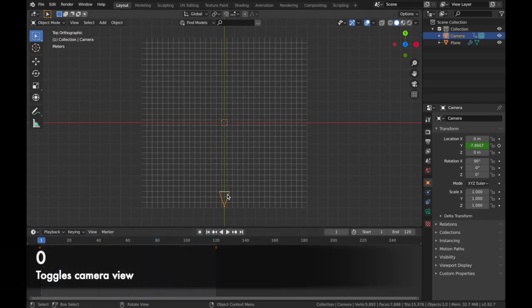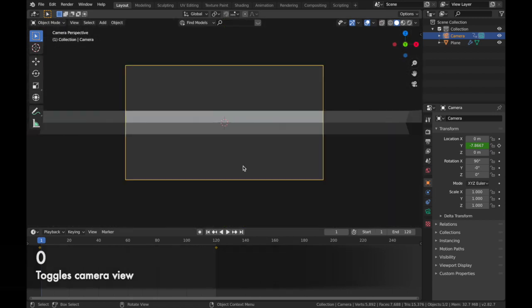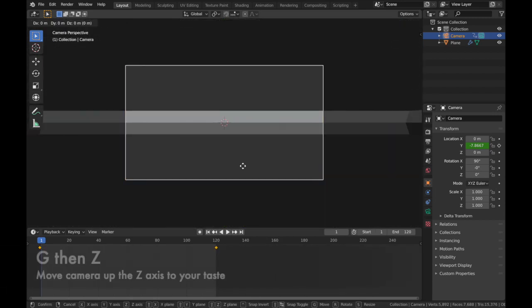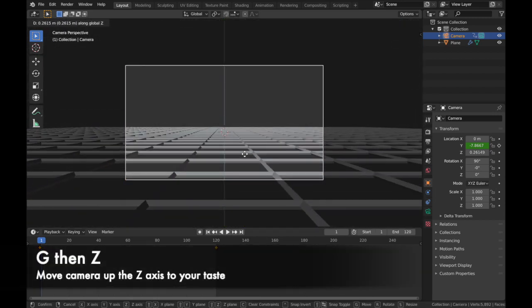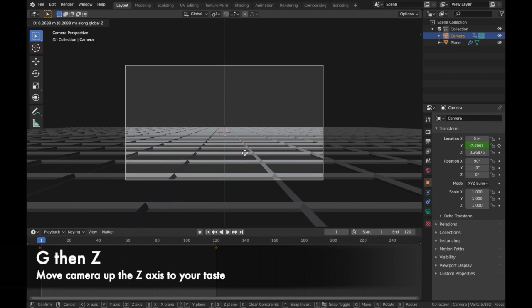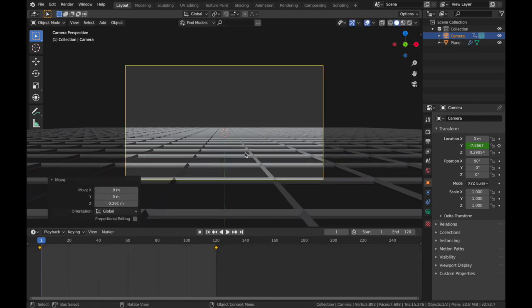Now if you hit 0, that toggles camera view. We're just gonna hit G and then Z and just bring it up a bit. We'll say about here for now. I might move it later because we're gonna start displacing this.